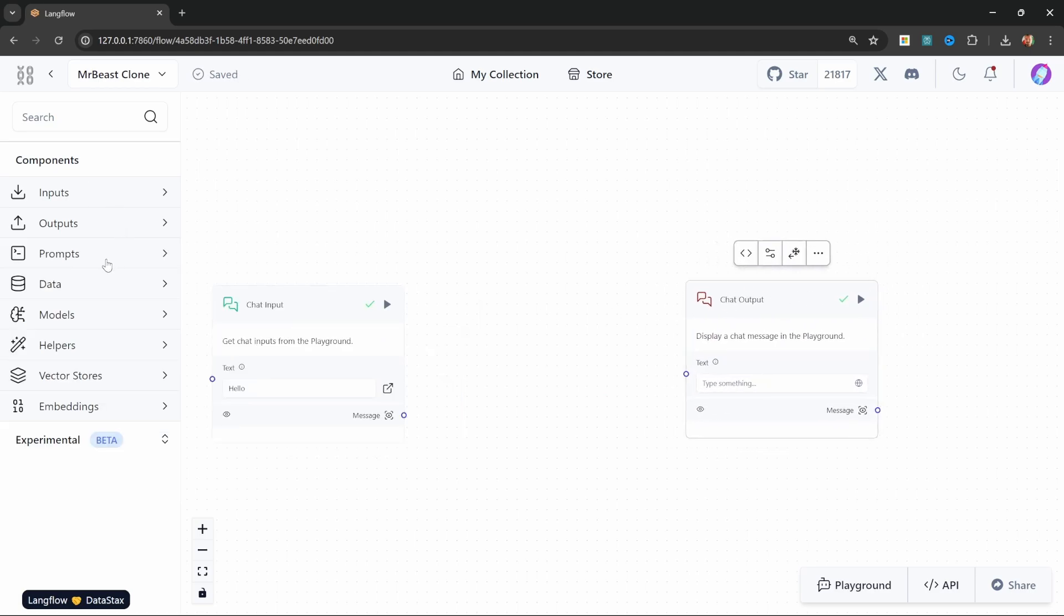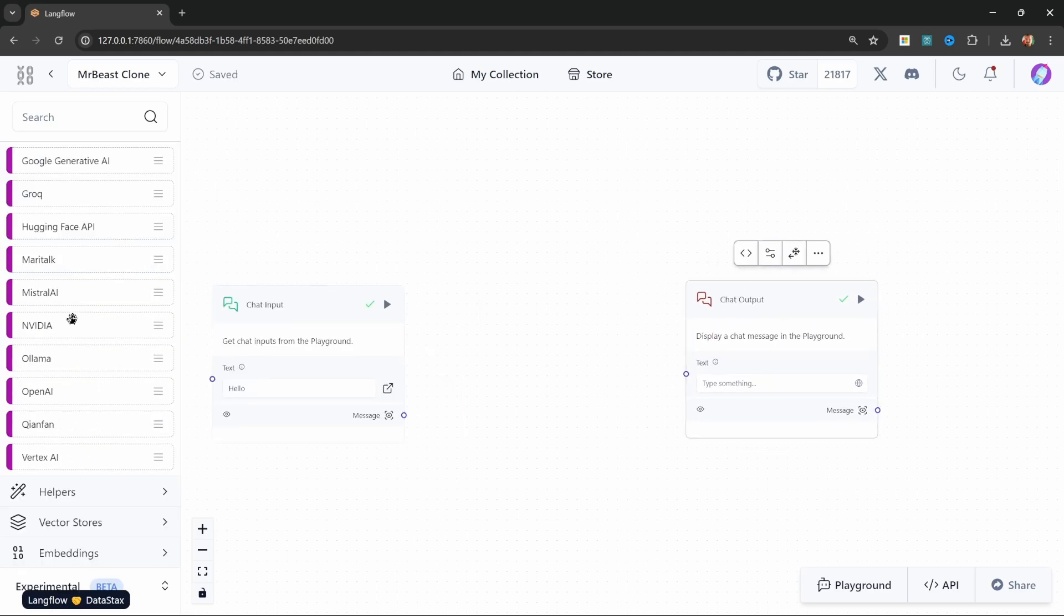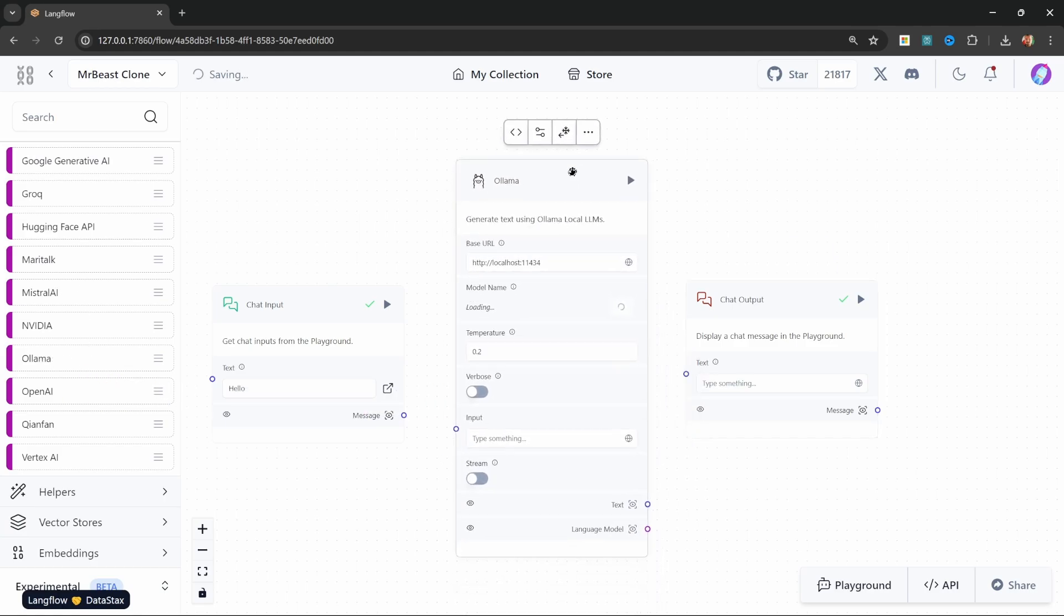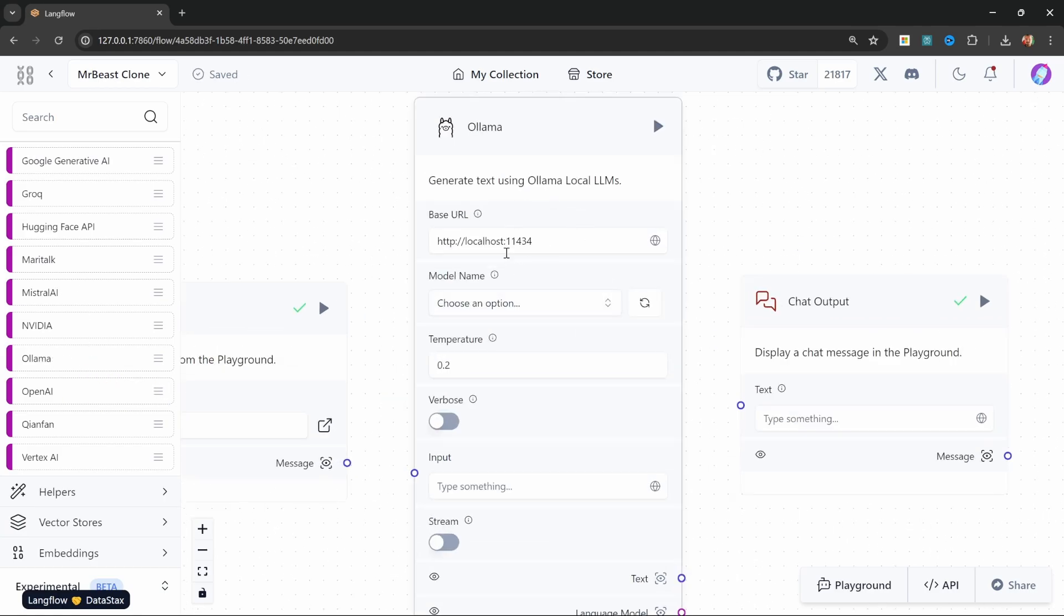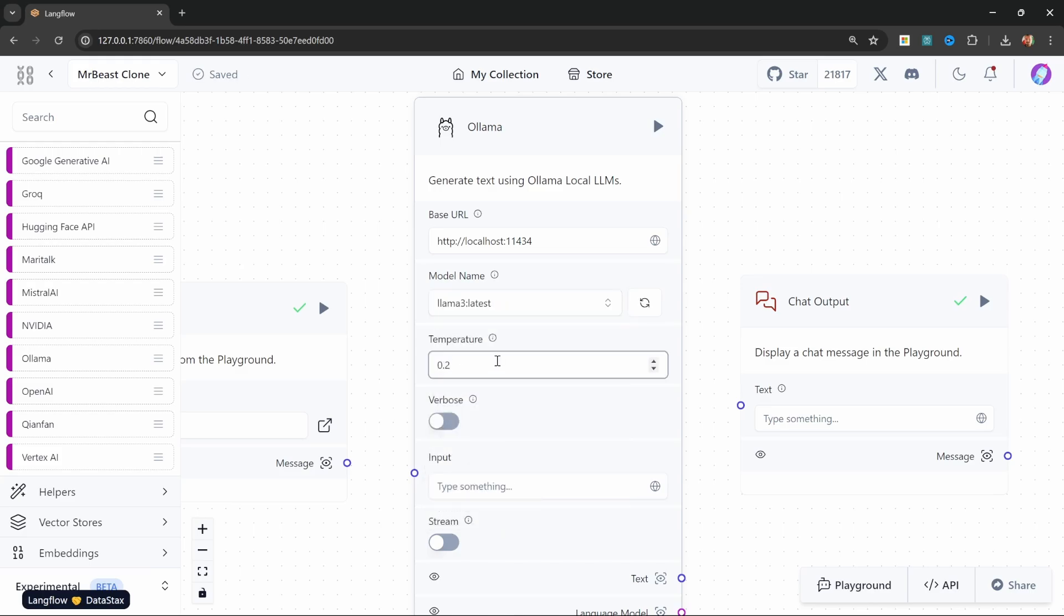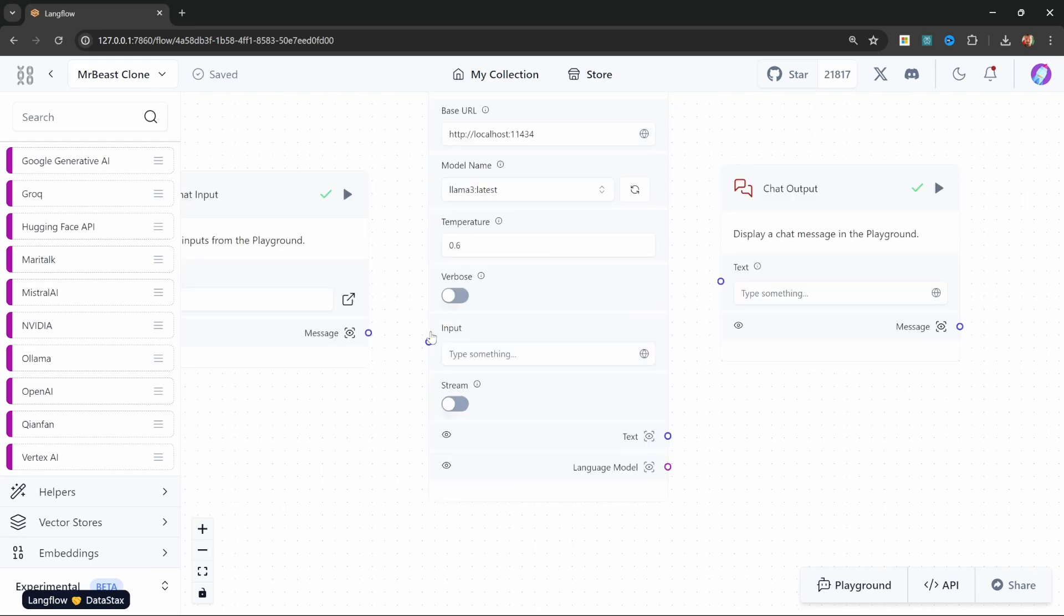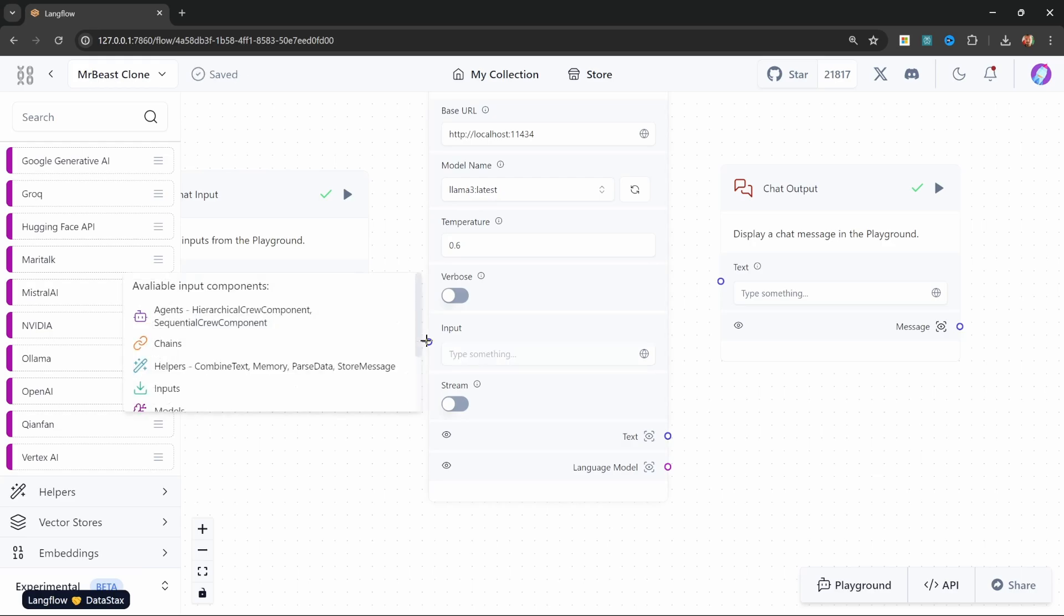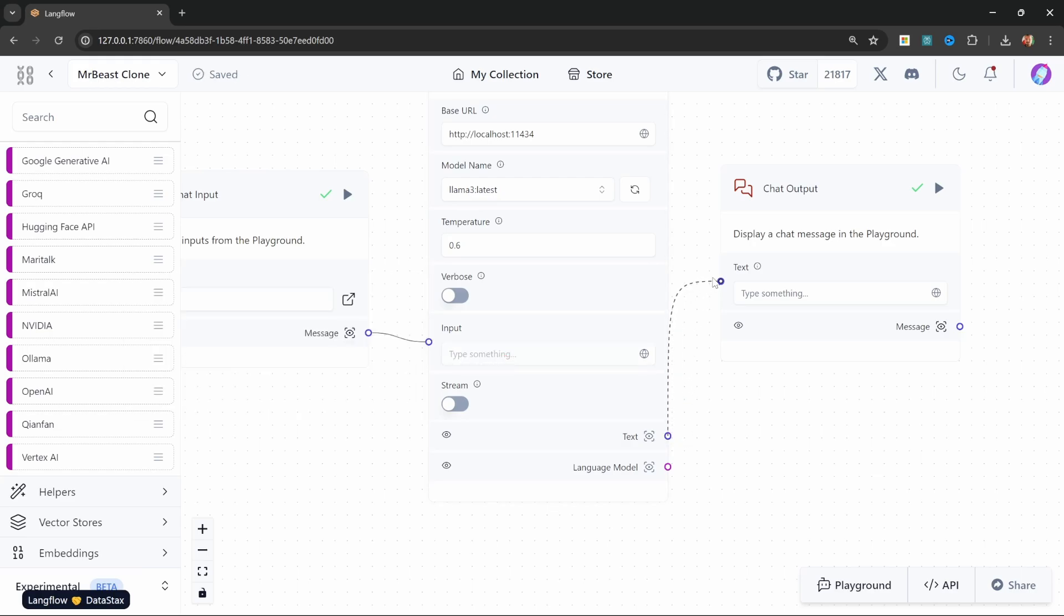So under the nodes, let's go to models and add Ollama as our node. From the Ollama node, we can specify the base URL, and this is the default URL that is used by Ollama. But if for some reason you are using a different port, then be sure to use that port instead. Also, when we click on model name, we can see all the models that we installed. For you, it will only be llama3 and the nomic-embed-text model. Let's set this to be llama3. Let's also change the temperature to a higher value like 0.6 just to make the model slightly more creative. Then for the input, I'll simply pass in the chat input, and let's pass the output of the model into the chat output node.